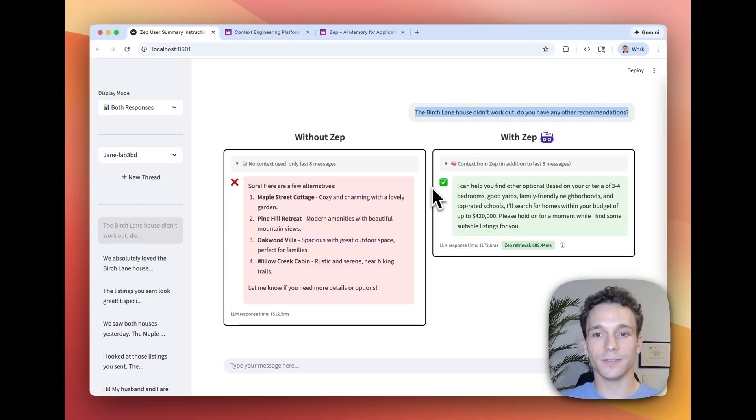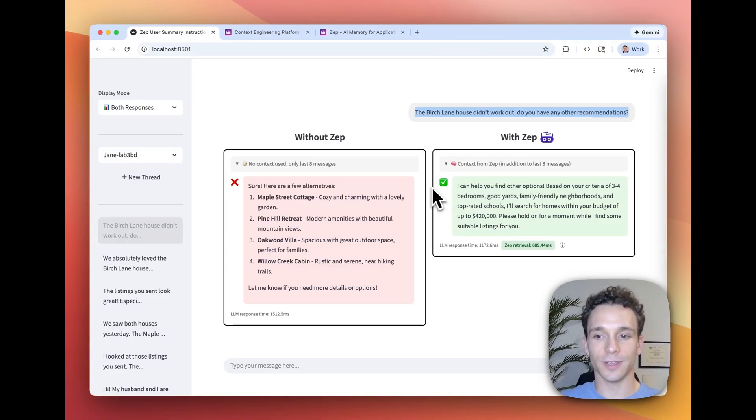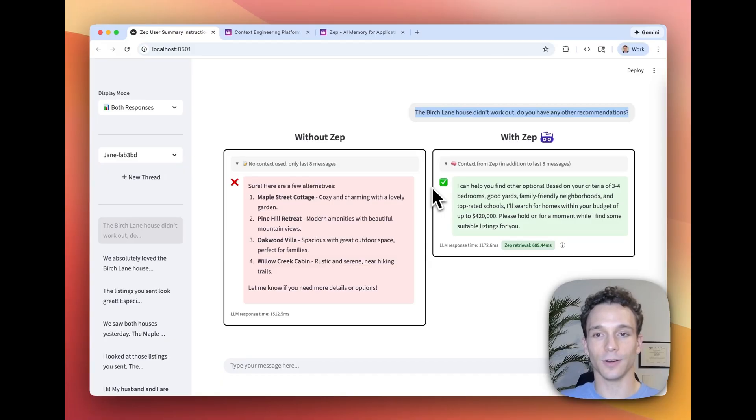However, in many use cases, there are specific facts about the user that you want your agent to know every single time, regardless of the current user message.